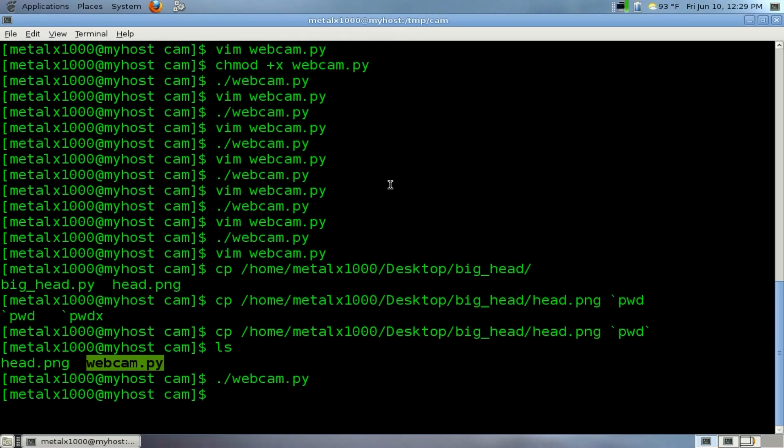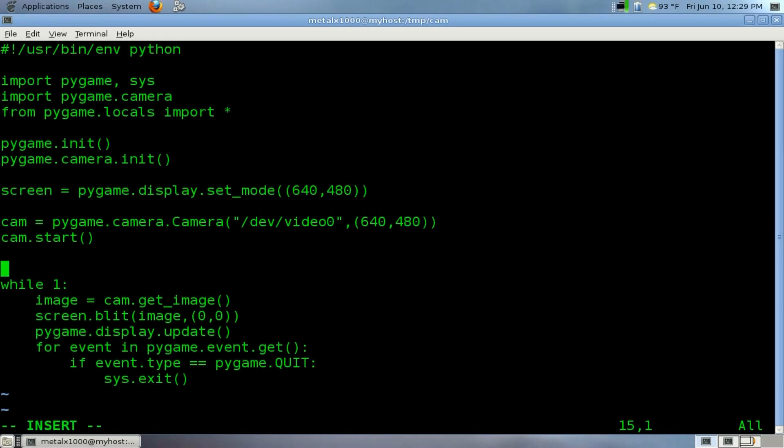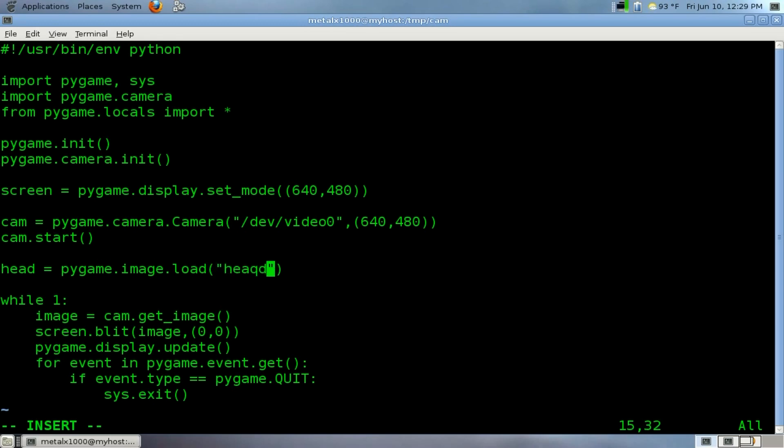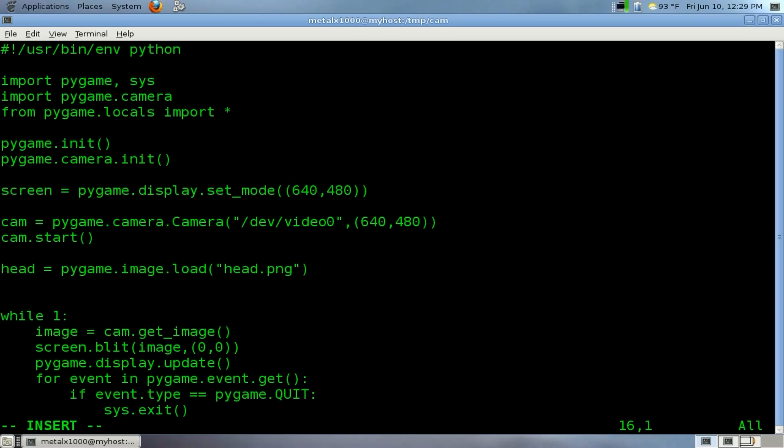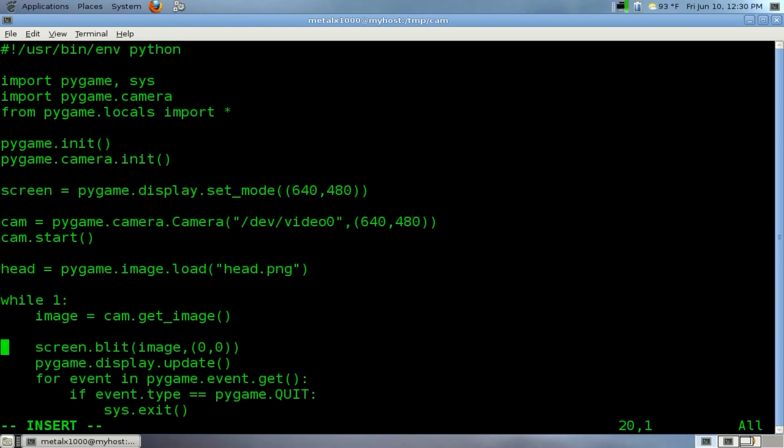If we go back into our script and add like three lines, that's it. We're going to load the image. I'm going to create an object called head, and what type of object is that? It's going to be a pygame.image and we're going to load an image called head.png. The reason I use PNG is because, unlike JPEGs, it can have a transparent layer, which is important for what we're doing.